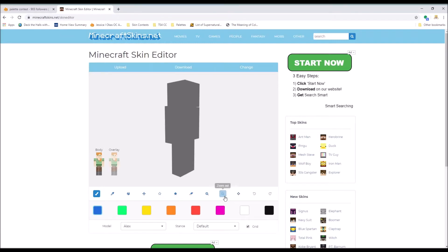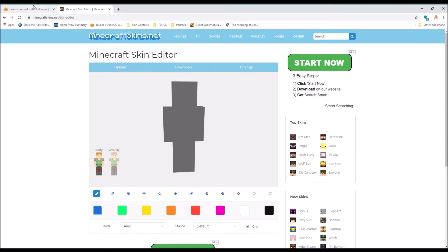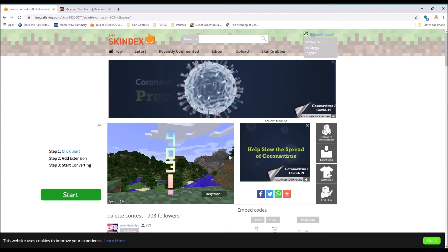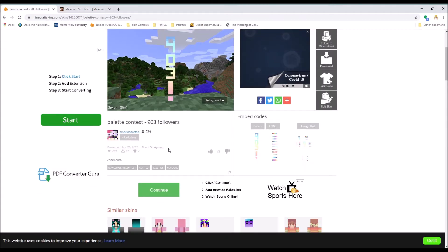Hey guys, so today I'm going to be doing a walkthrough of me making a contest entry skin for Smackledorf's contest.